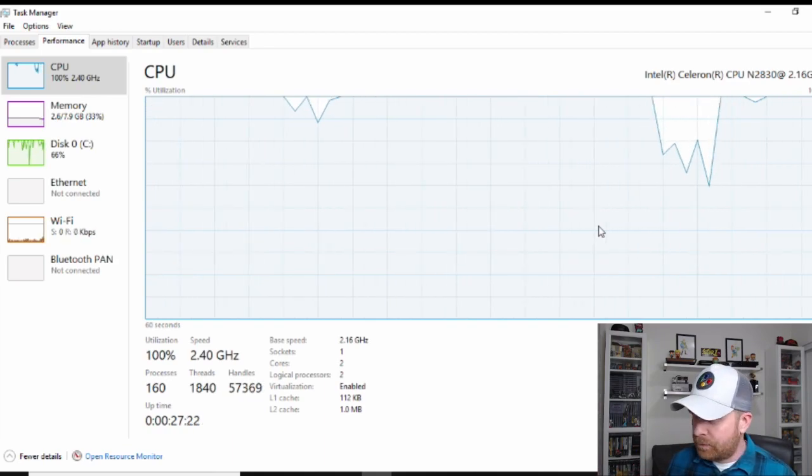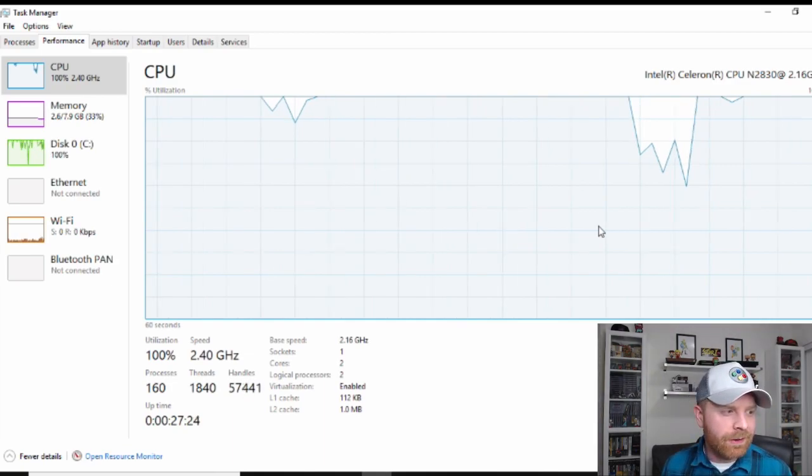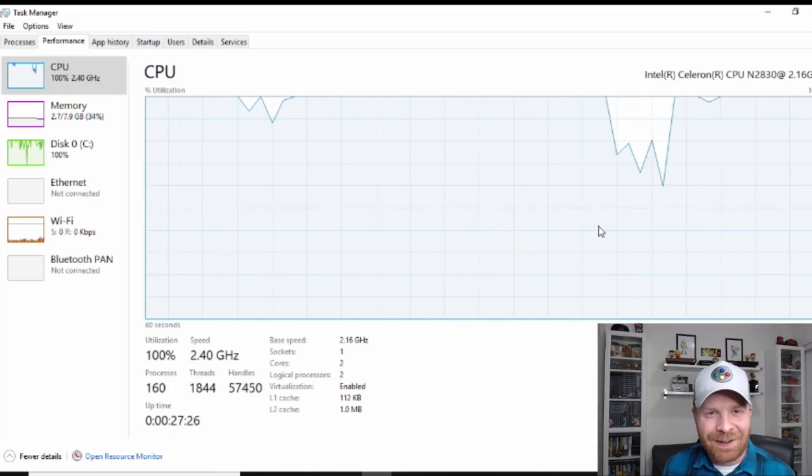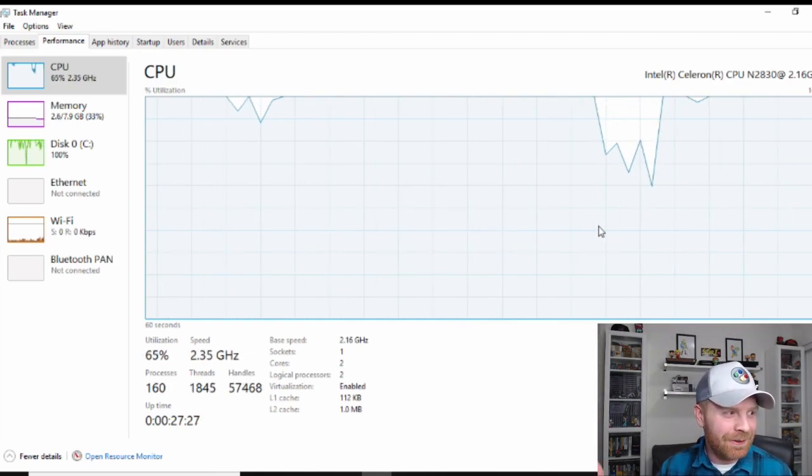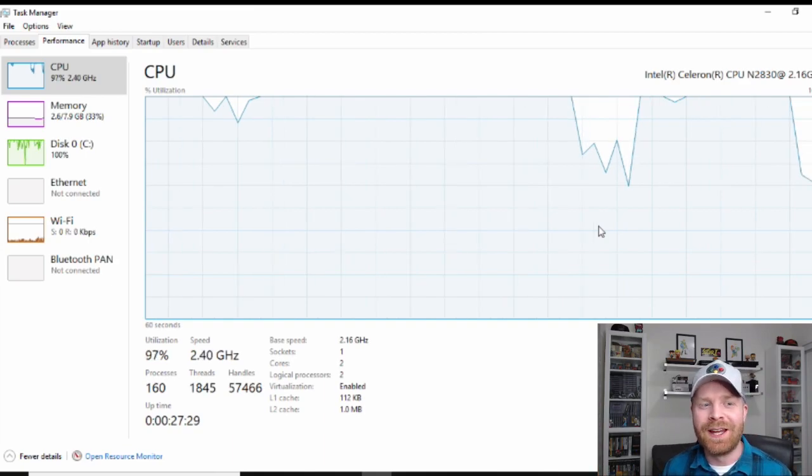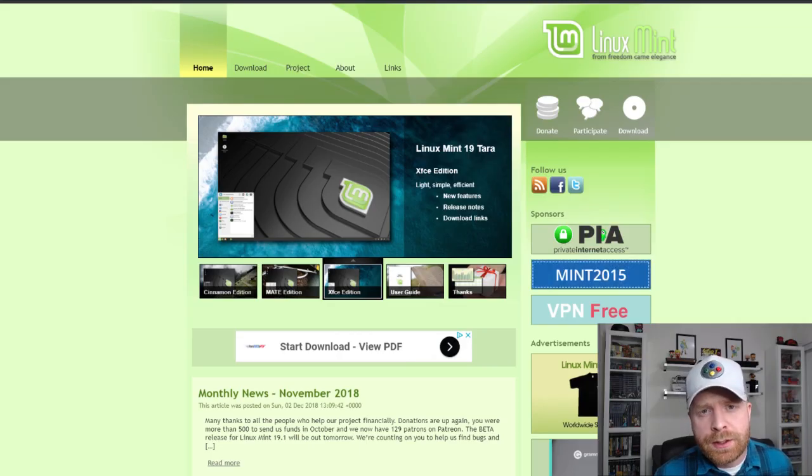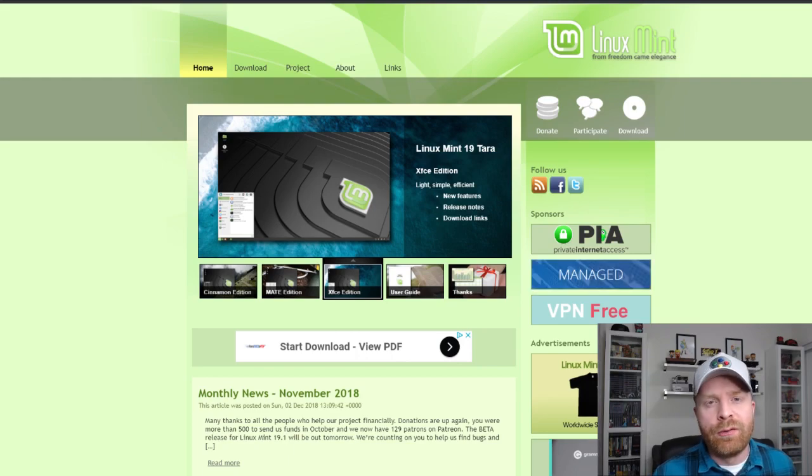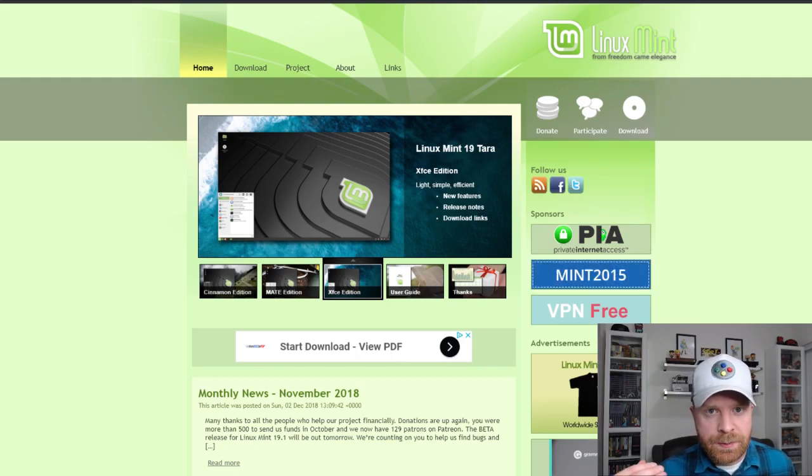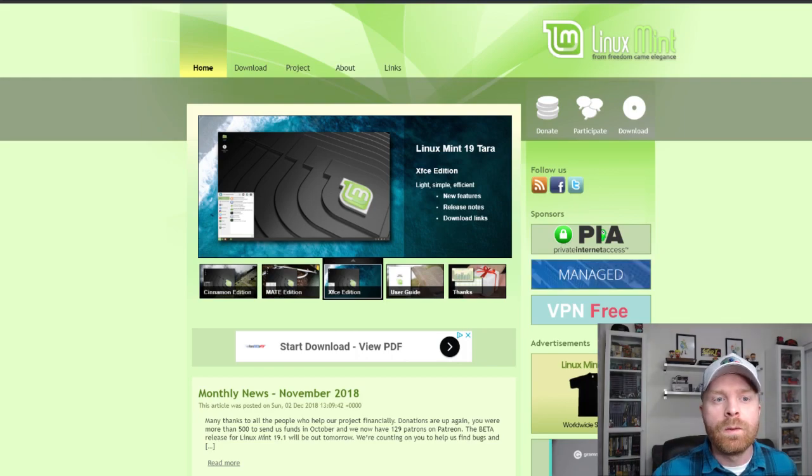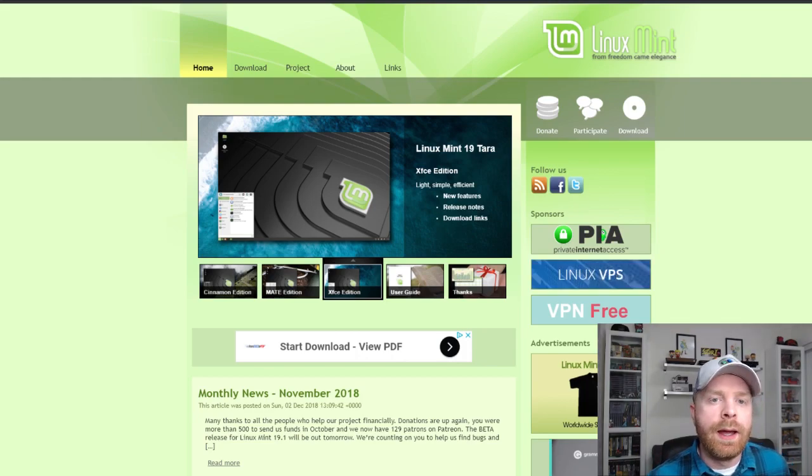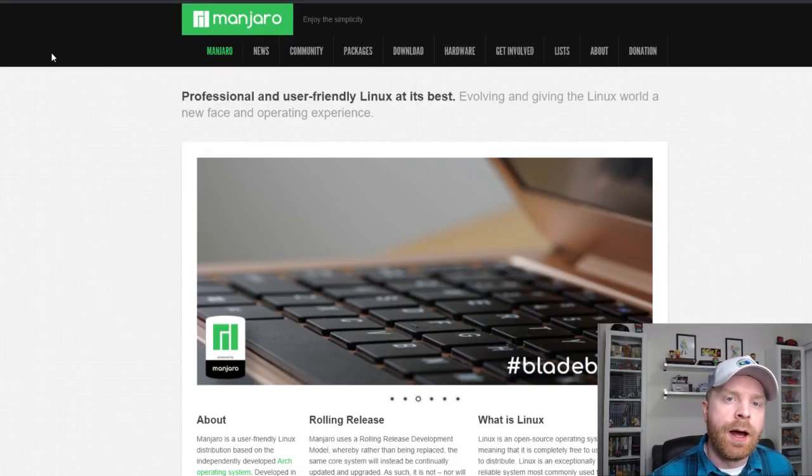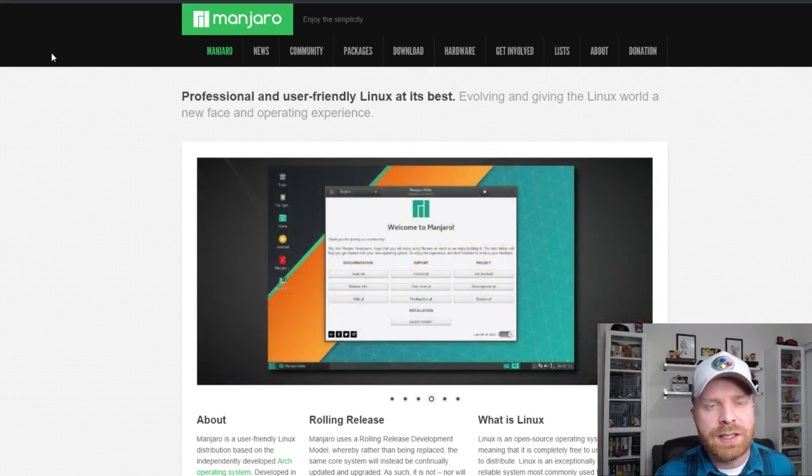And a lot of them run with less resources required than a traditional Windows PC would need. This PC is not going to be used by me. So I'm going to want to put a version of Linux on here that is easy to use for someone who needs basic things. So they need to browse the internet, watch YouTube, maybe Netflix, check emails, write documents, Excel sheets, things like that.